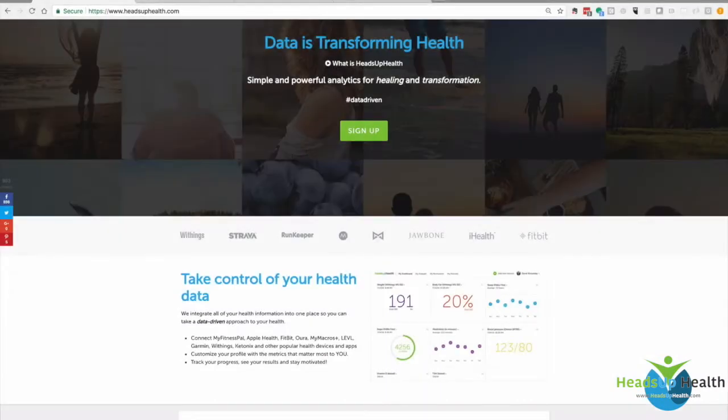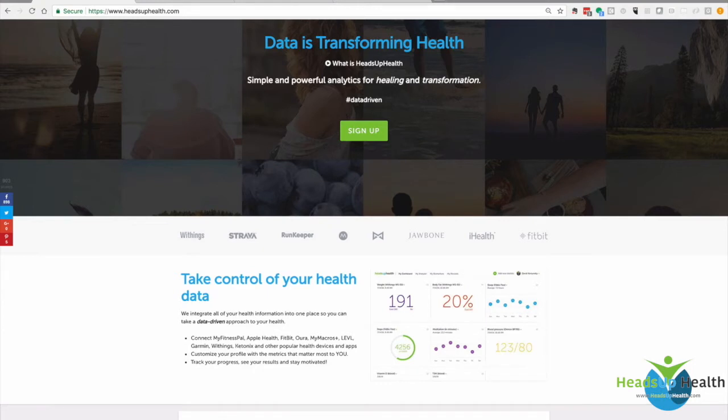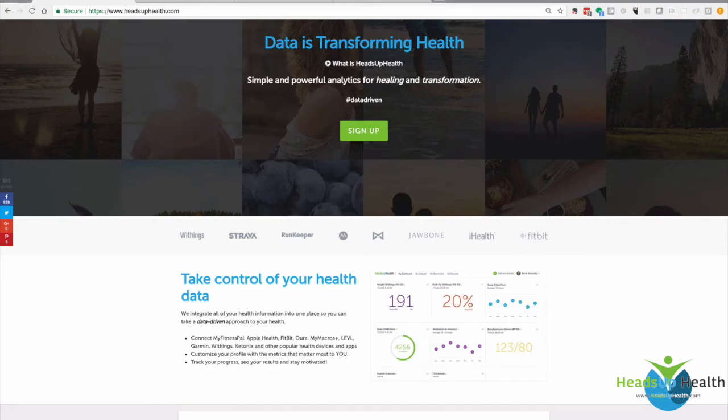Now that we've taken some Level readings on the actual device, the next thing we want to do is link that data with Heads Up Health. What that's going to do is allow you to visualize your Level breath ketone readings with all of the other health information that you're collecting—medical records, body composition data, and other health information.